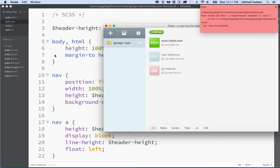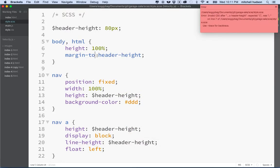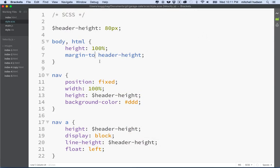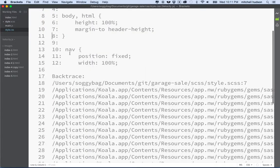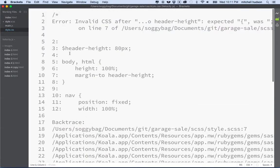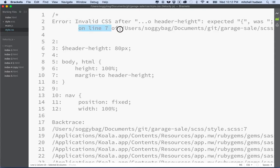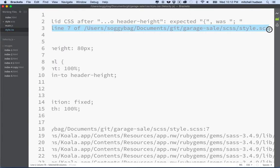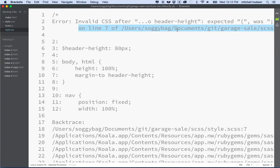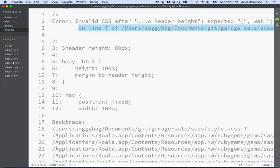If you really can't find the problem read the error closely. Also note that in the CSS file it will print the error in here too. You can see it says invalid CSS on line seven of documents garage sale style.scss. So it's showing me that the problem is here on line seven and you can see the error.